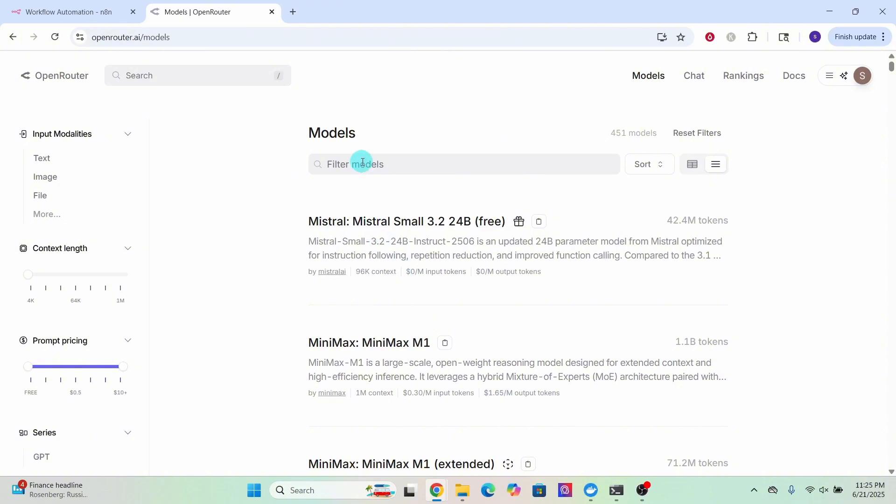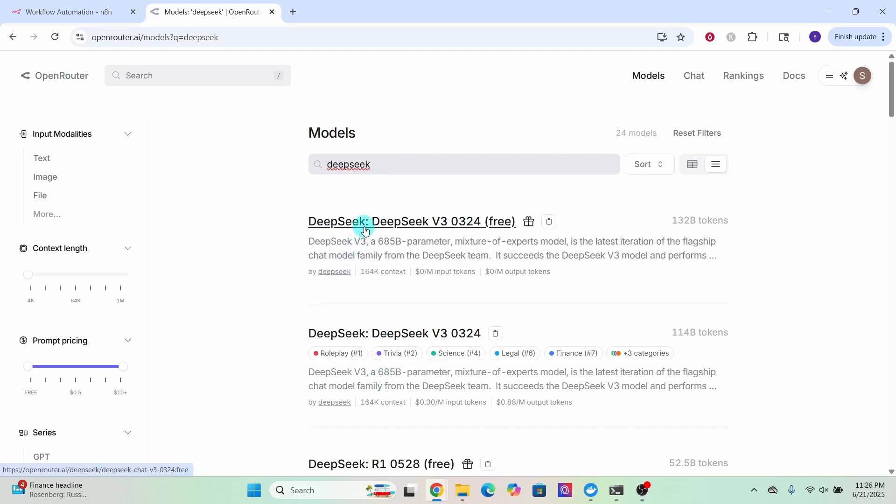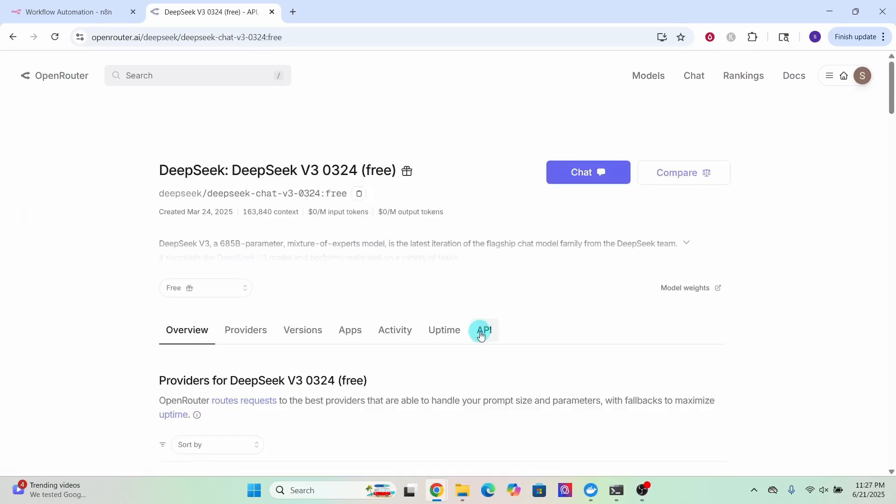I want to see what DeepSeek models are available, so let me type DeepSeek here. The result shows the DeepSeek models that are available. Let's say you want to use this free DeepSeek model. Click on the model to know more details about it.